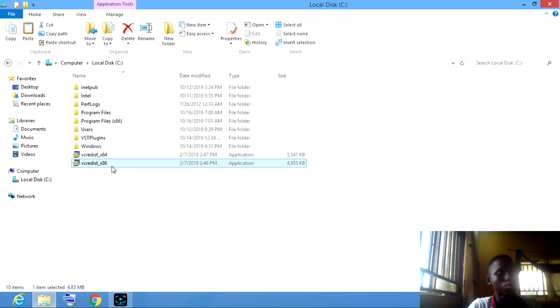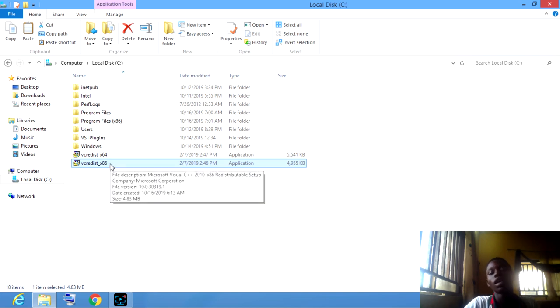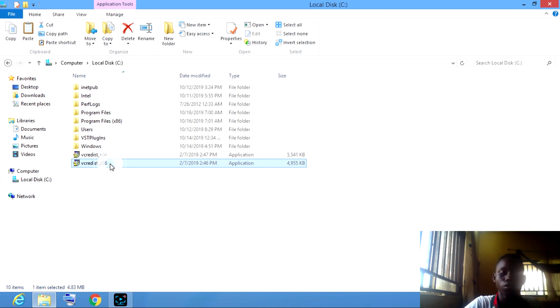But for 32-bit users, you just install only the 32-bit version. And you go back to your file.